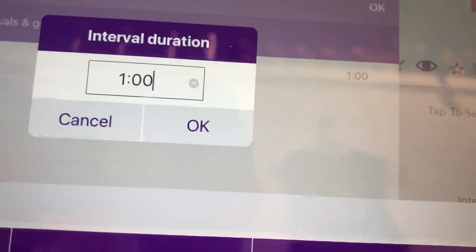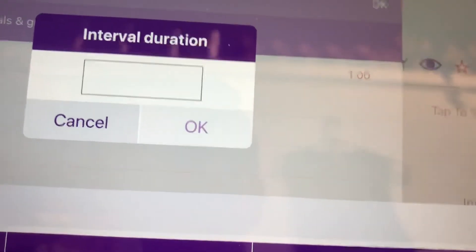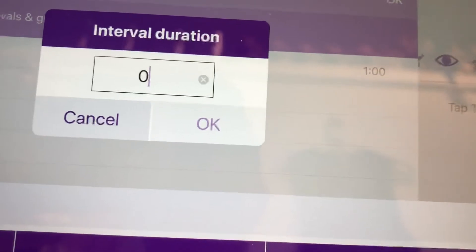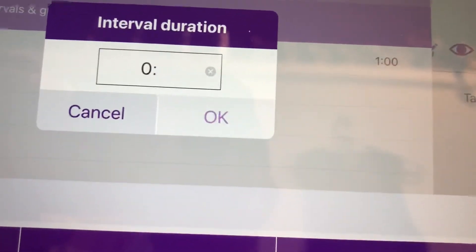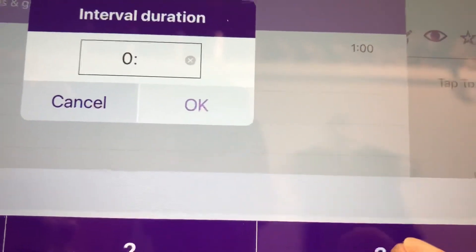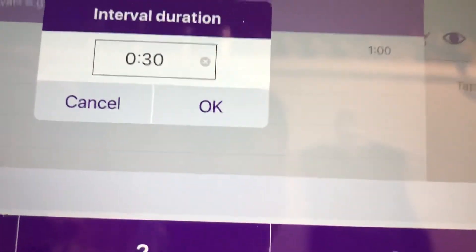Interval duration. So how long are you gonna do your set? Work time. We're gonna go 30 seconds. So you gotta put the zero, the colon, three, zero. Okay.